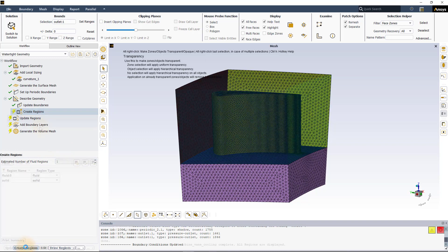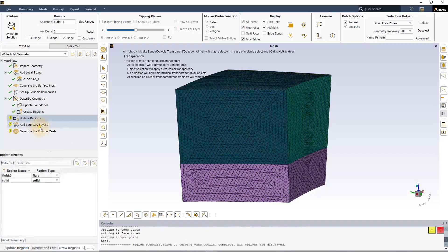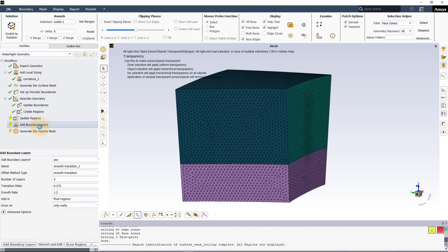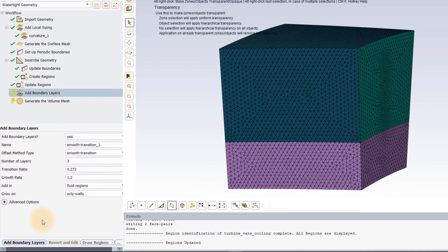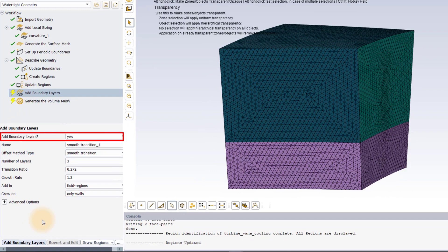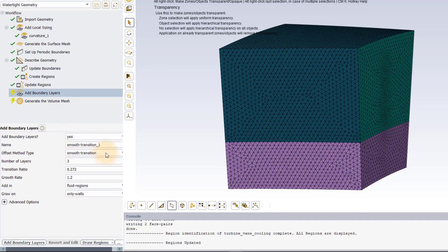Next, we will add boundary layers to all the walls in the fluid domain of our model. Therefore, set add boundary layers option to yes. Leave all the settings to default and execute the task.